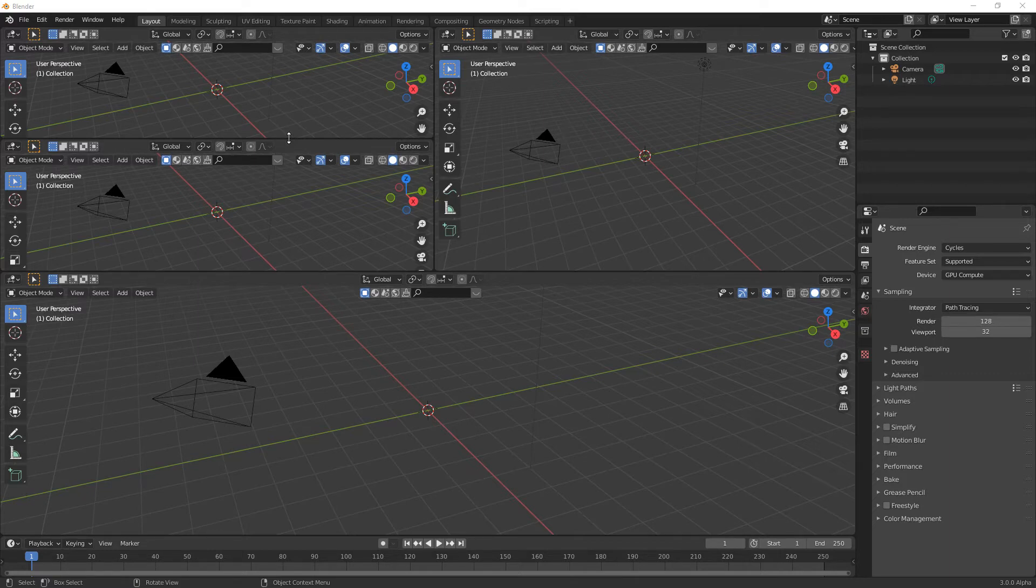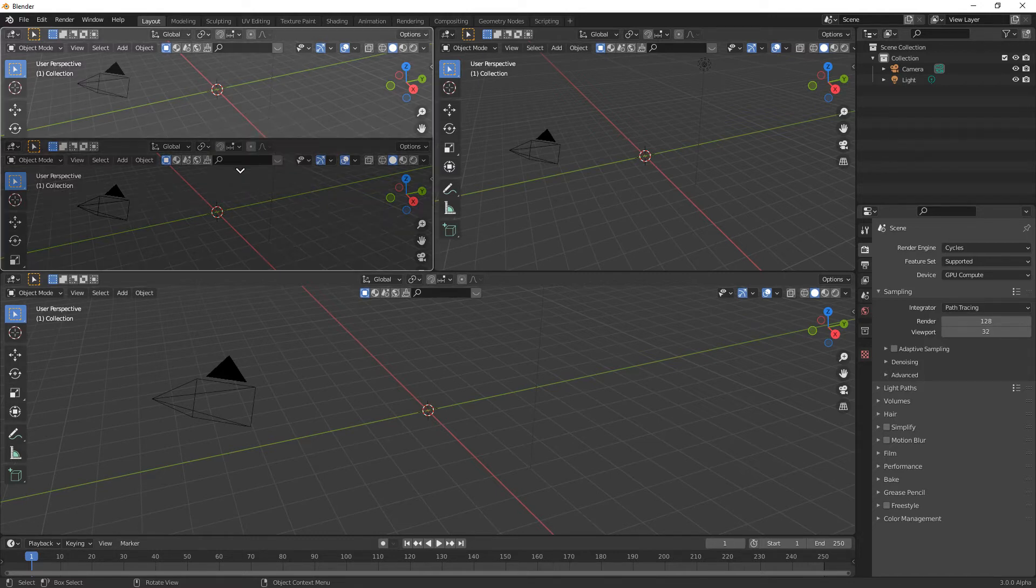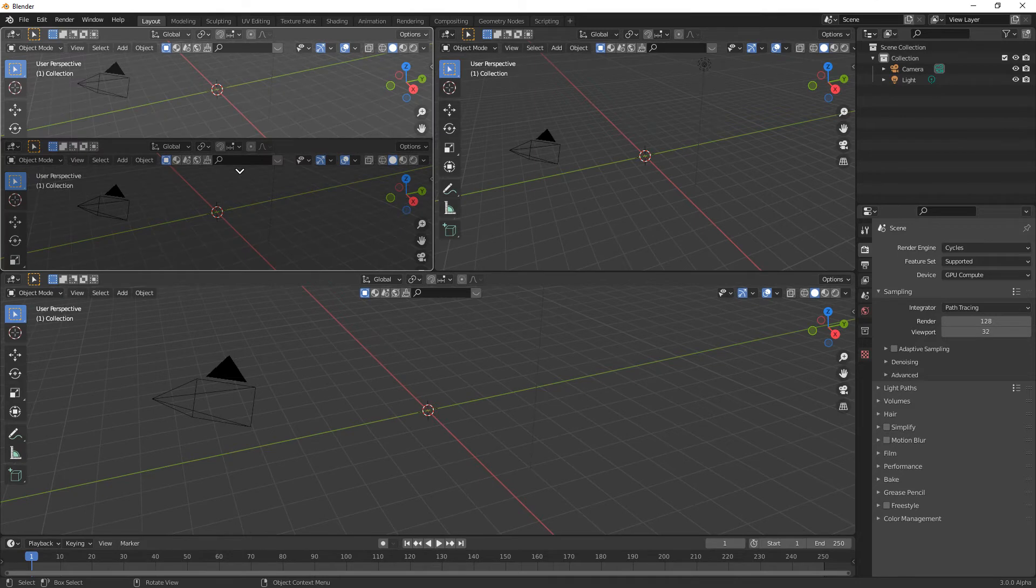So when that happens, if you right click, you can come down to join areas, and the dark area is the one that's going to disappear. So in this case, the bottom area will disappear.